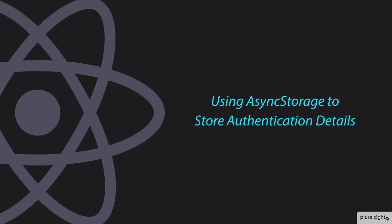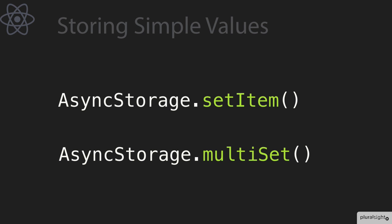Most apps out there don't forget who you are when you close and reopen the app. They store at least enough data to identify you so that you don't need to log in again.